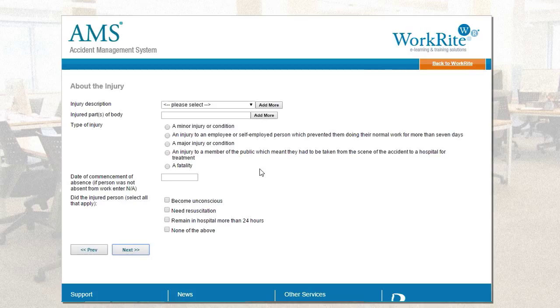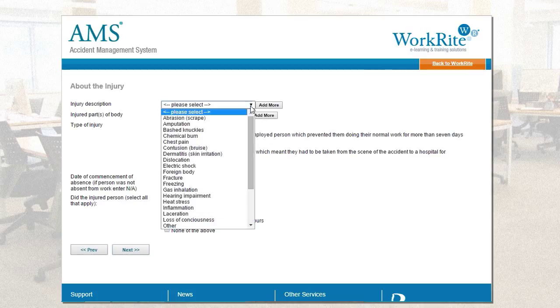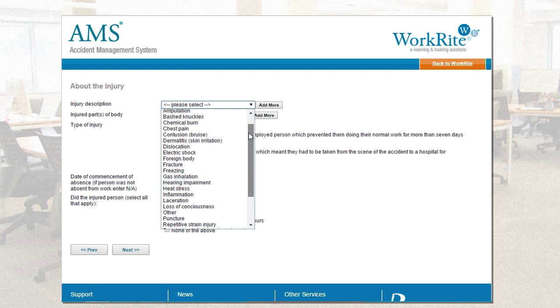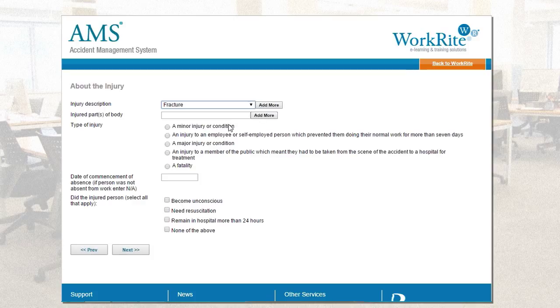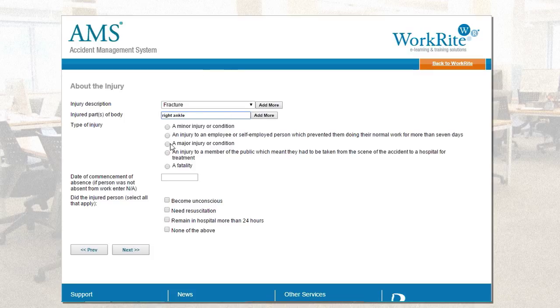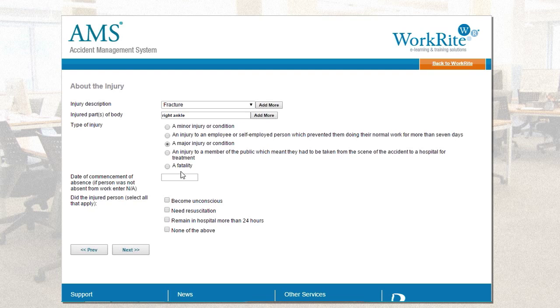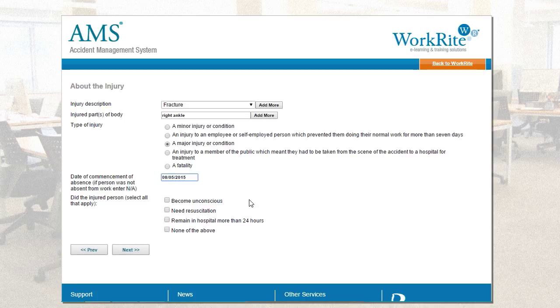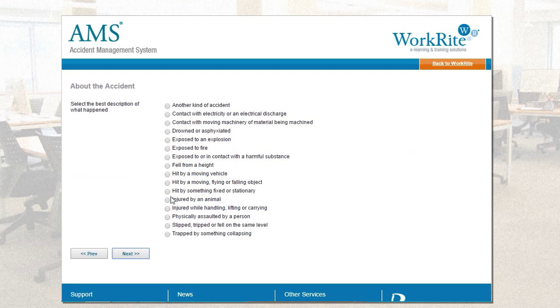So, as I said before, we're doing somebody's fallen off a particular height, so I'm going to say, Chris, bless him, has fractured his right ankle. And I'd say it's going to be a major injury, just for the classification. Date of commencement today. And did the person become unconscious? Need resuscitation. Remain in hospital for more than 24 hours. We don't know any of these just yet, so I'm going to answer none of the above.